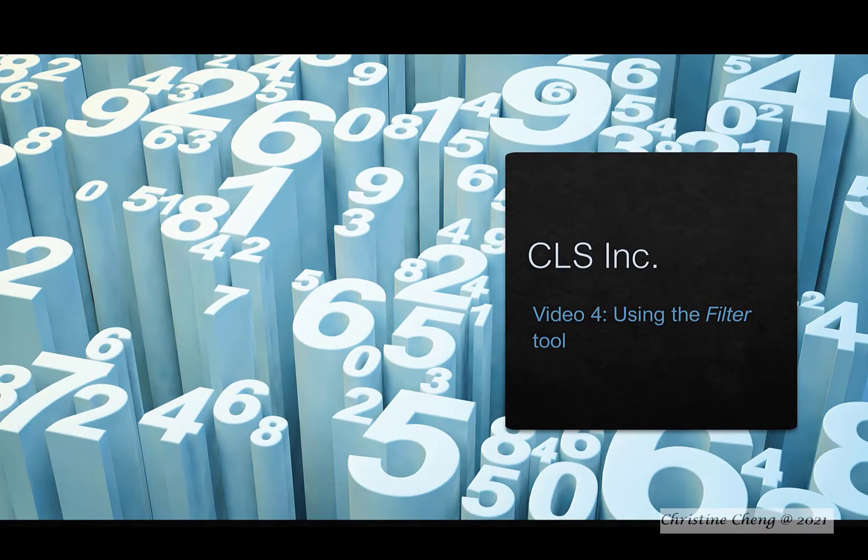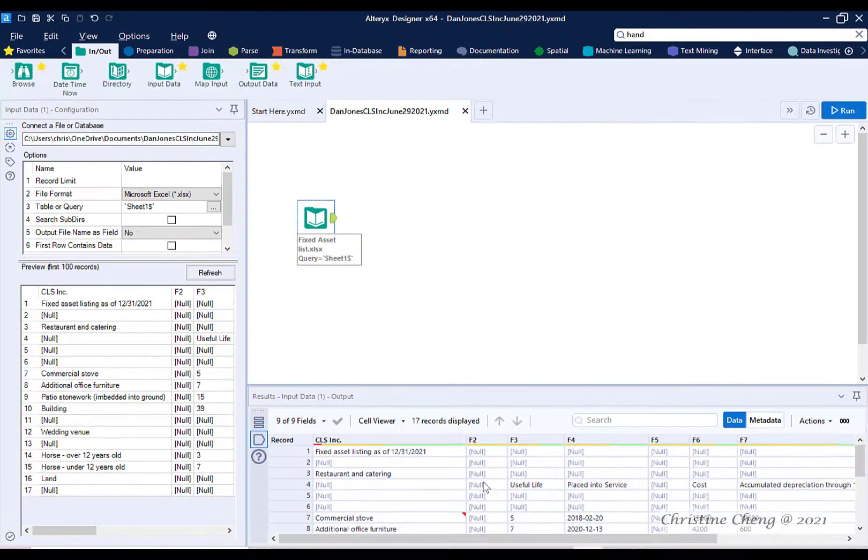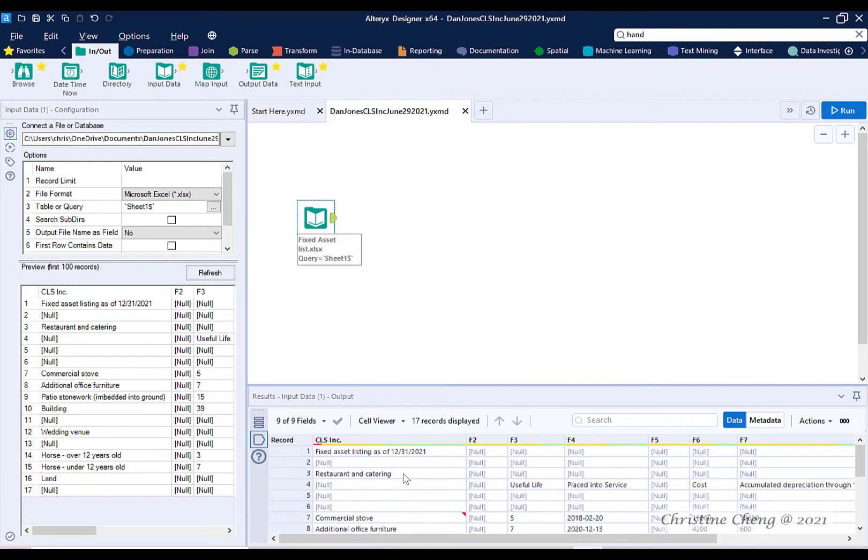In this video we'll use the Alteryx filter tool to remove unwanted information from a dataset. As we noted in the last video, when we look at our results window we can see plenty of information within the fixed asset list Excel file that isn't useful for our purpose of computing depreciation.